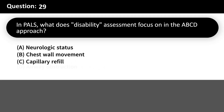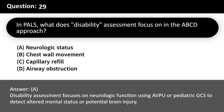In PALS, what does disability assessment focus on in the ABCD approach? A. Neurologic status. B. Chest wall movement. C. Capillary refill. D. Airway obstruction. Answer: A. Disability assessment focuses on neurologic function using AVPU or pediatric GCS to detect altered mental status or potential brain injury.